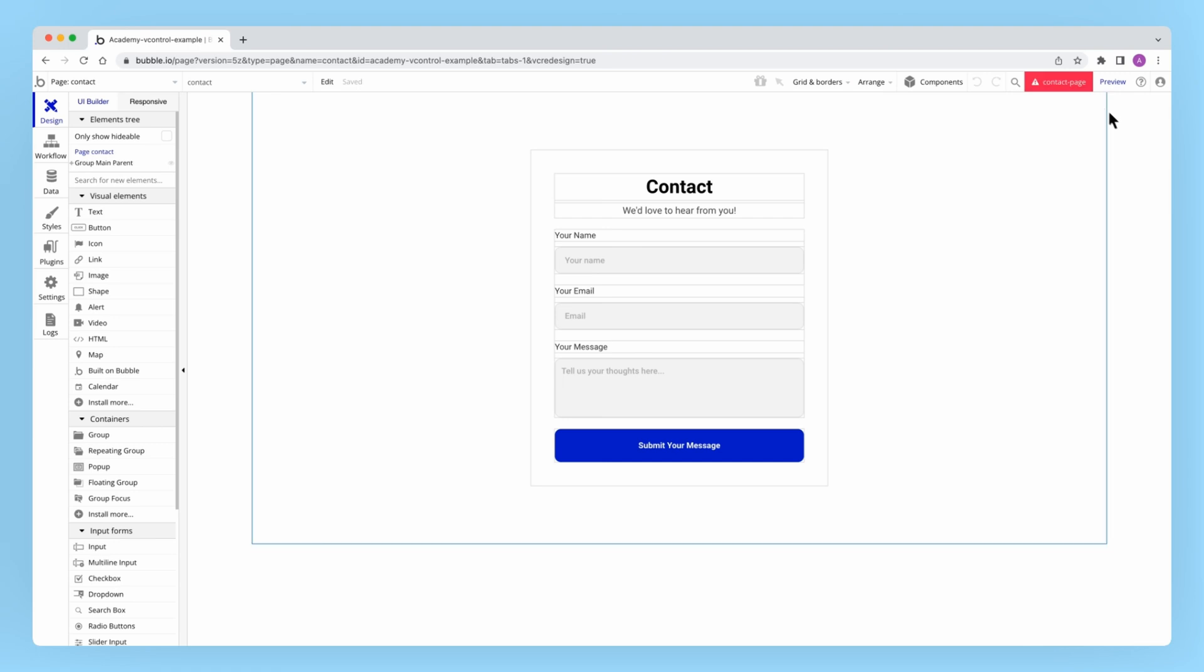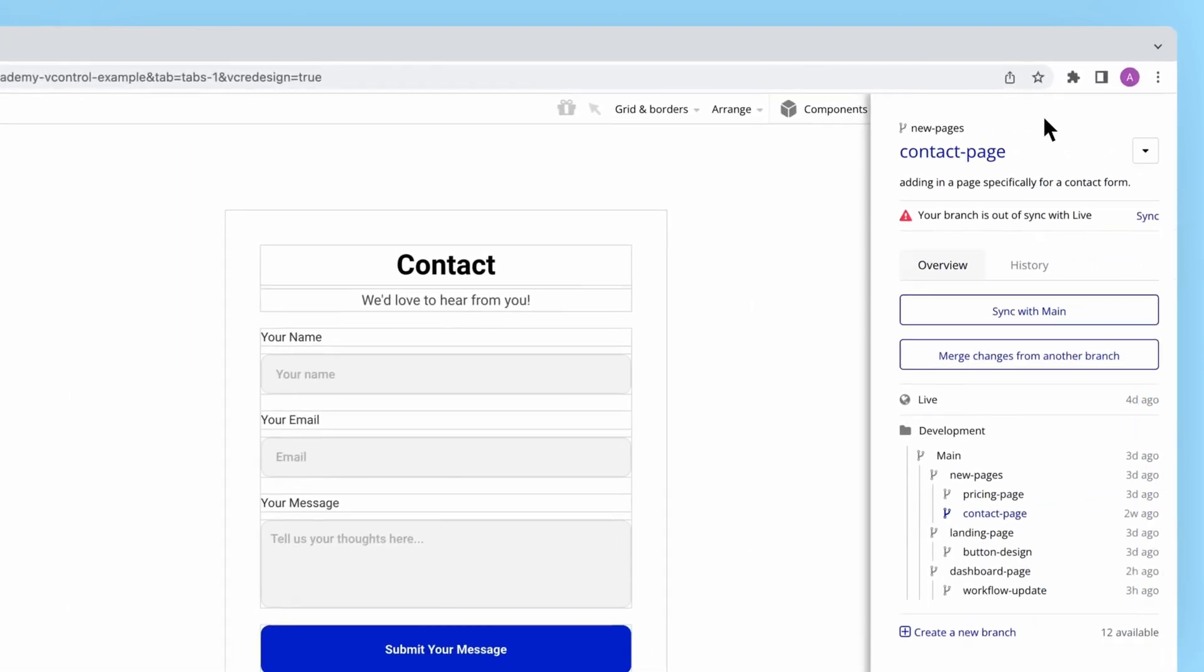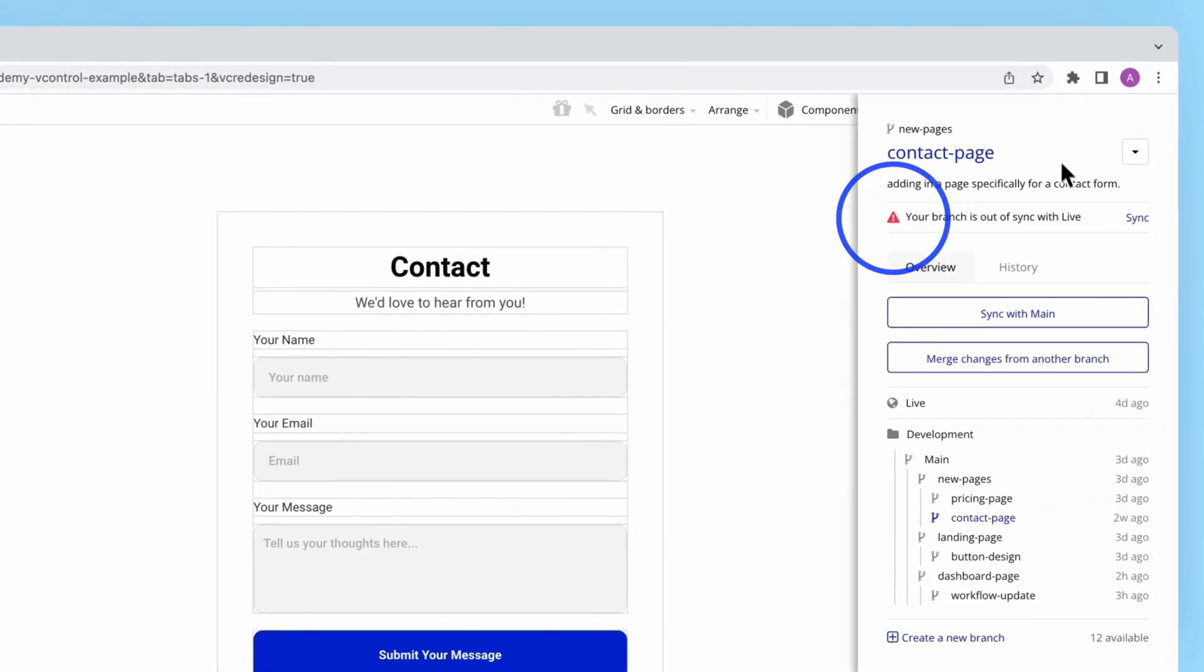Up here I can see that my branch is out of sync with live, so before I merge my changes up the tree, I want to first make sure that my branch reflects what currently exists in live.